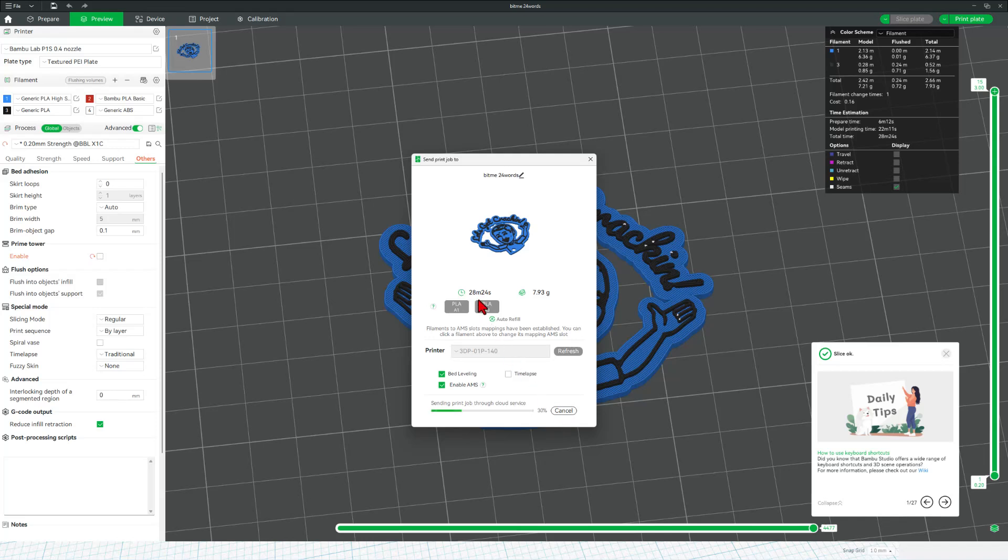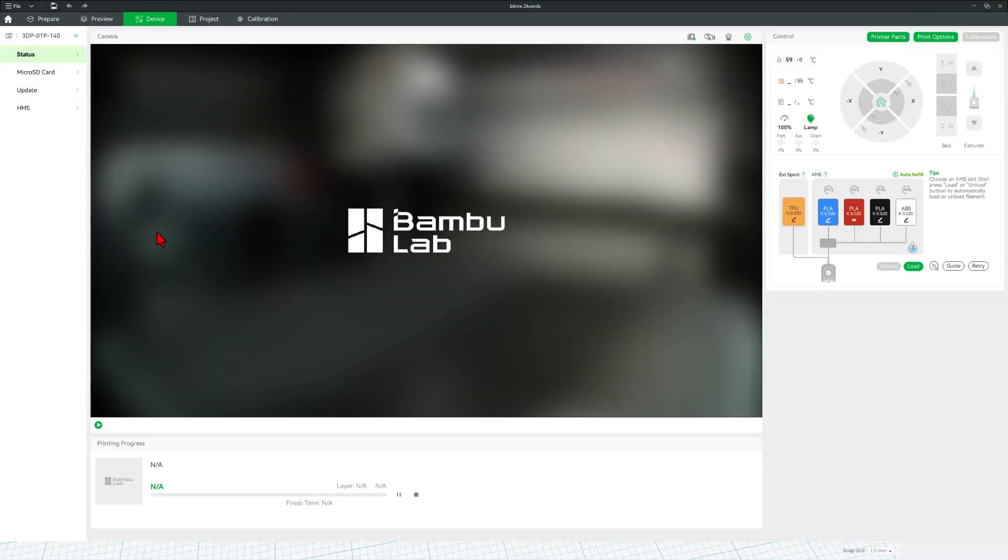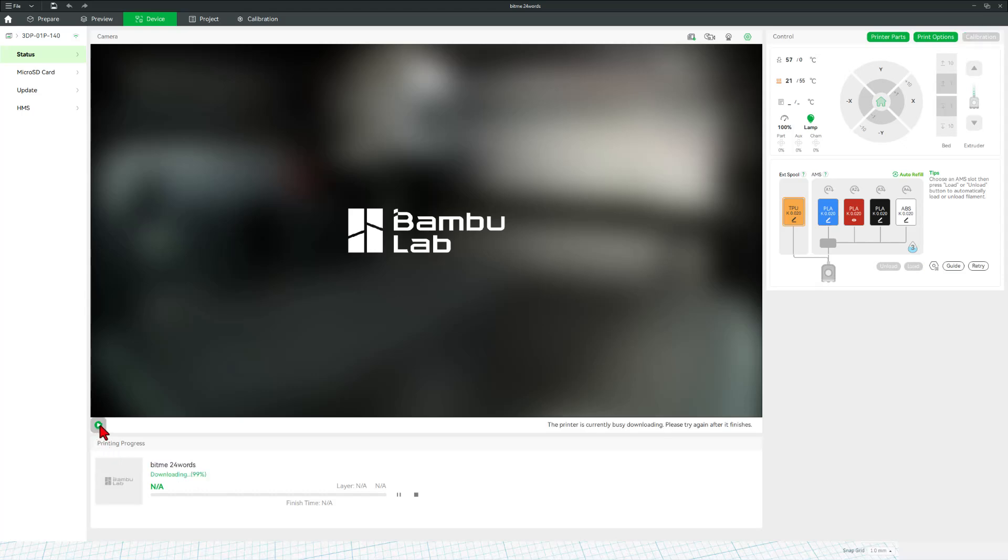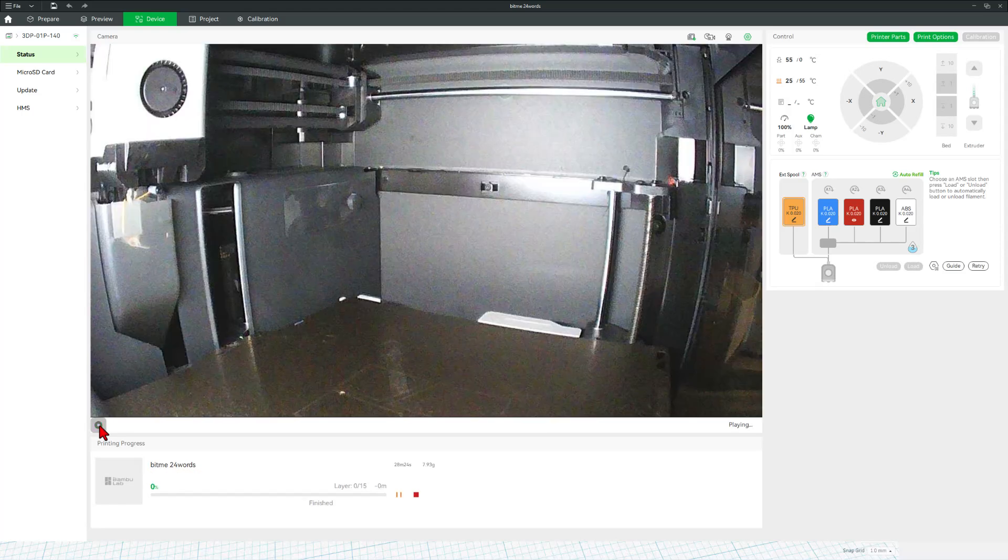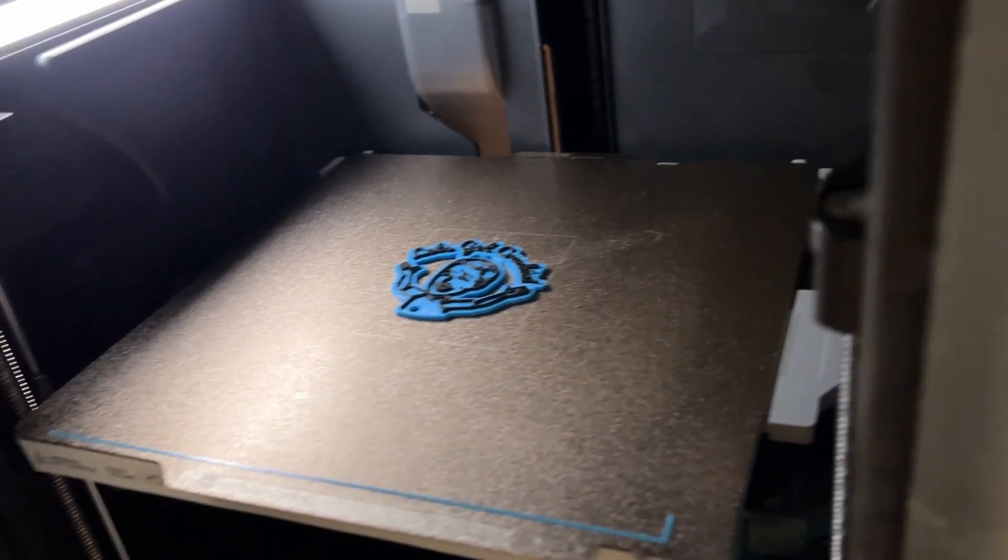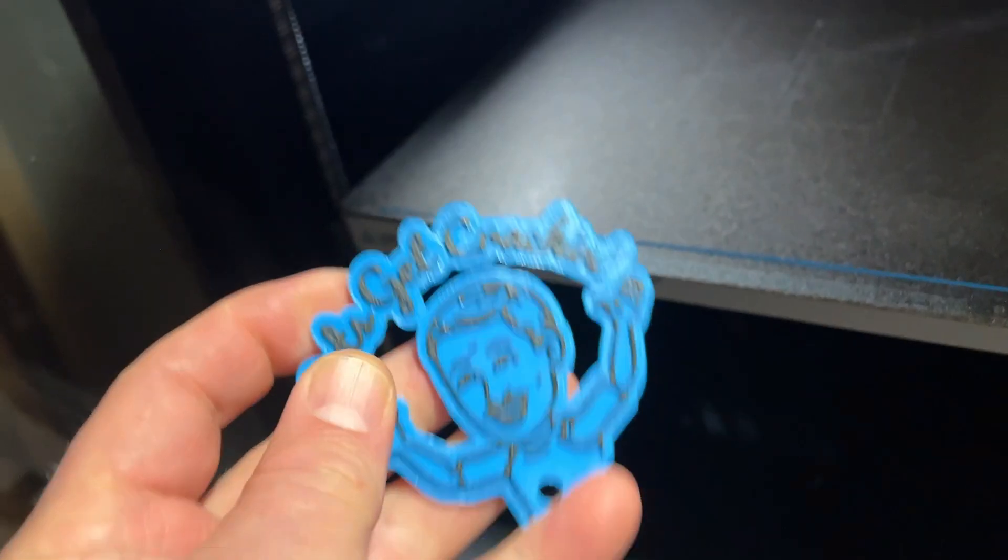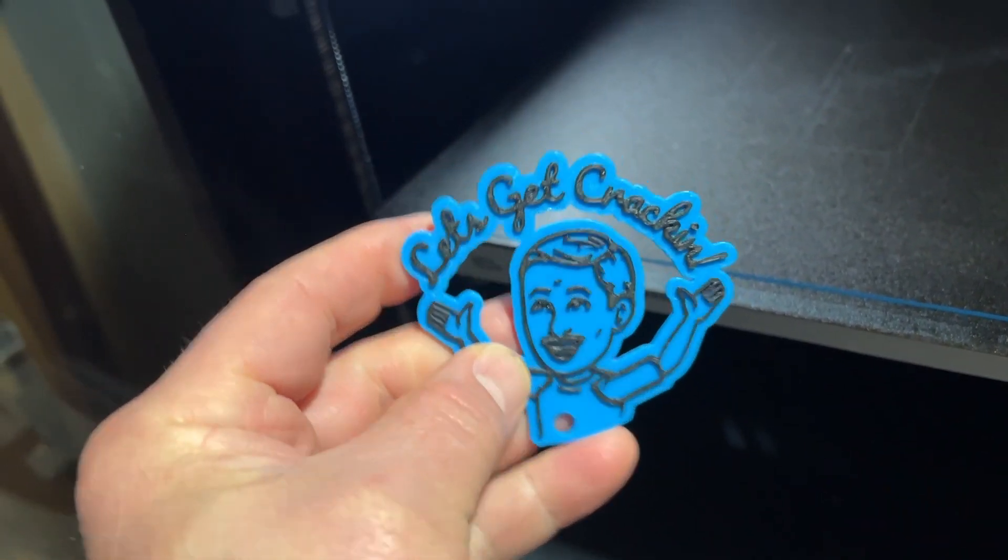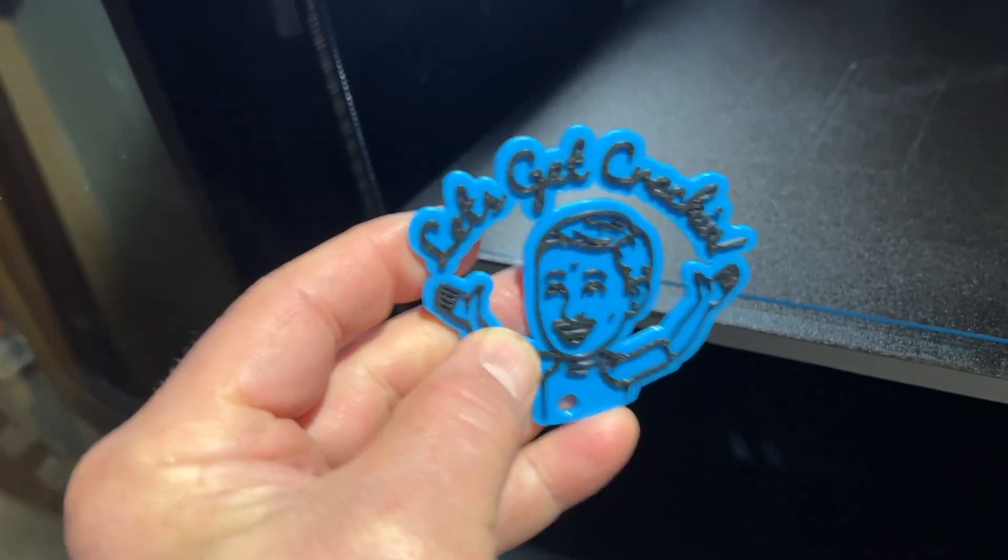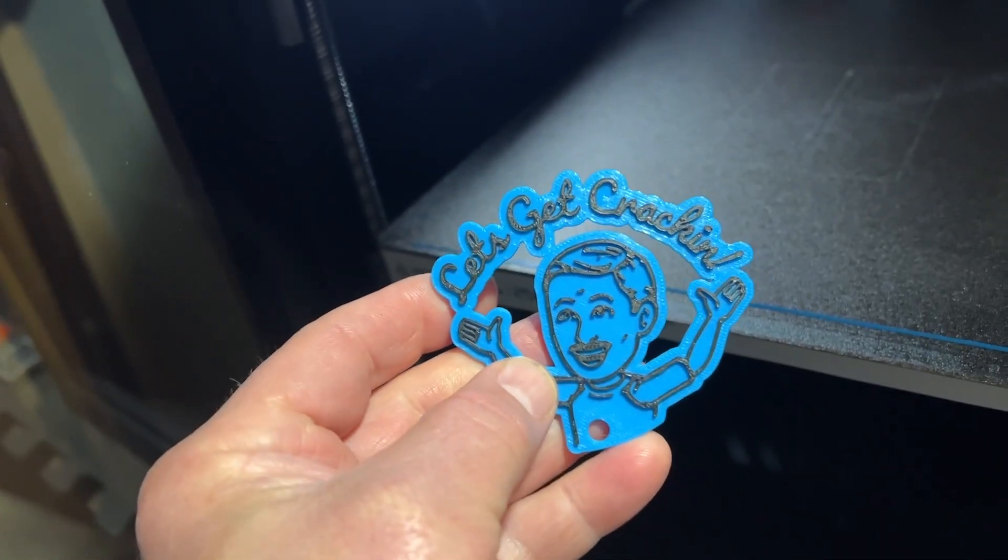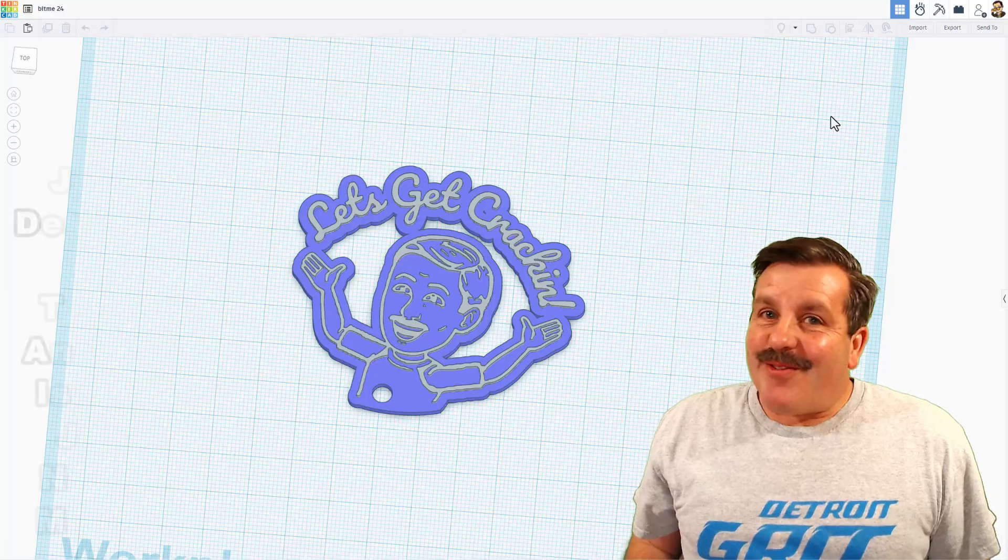As you can see, it'll be done in less than 30 minutes. After a moment, it bounces to the Device menu and it begins the download process. Once that completes, we can click up here on the play button and monitor everything from afar. And 30 minutes later, a fantastic keychain. How cool is that?